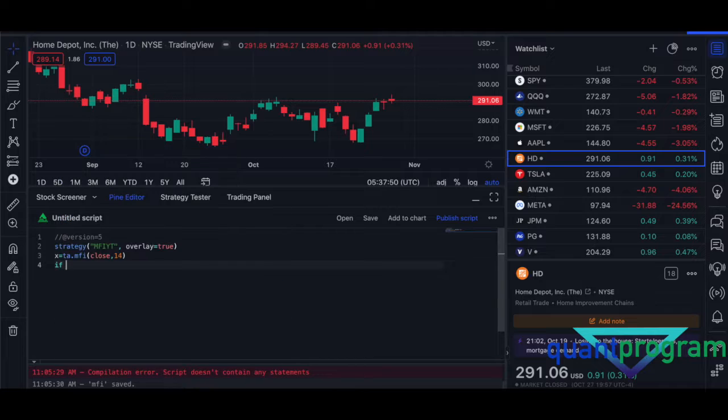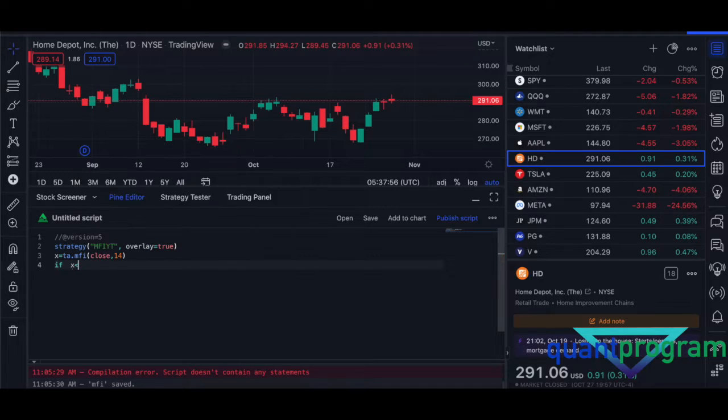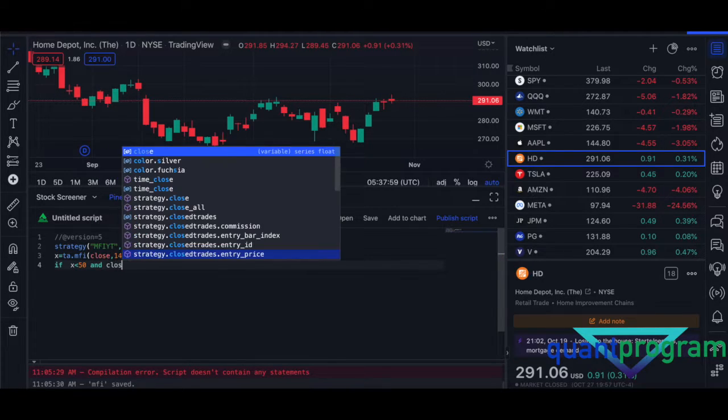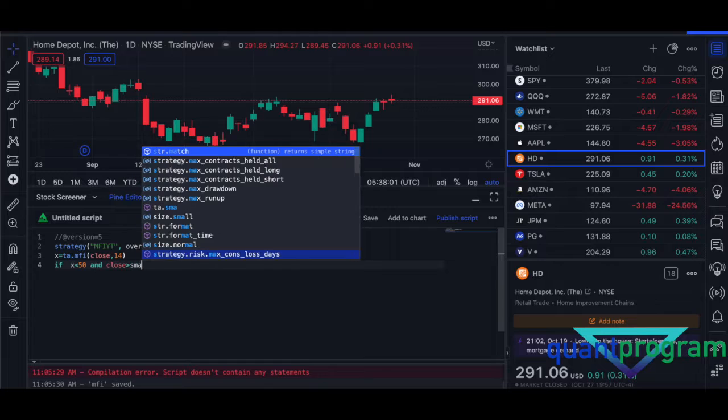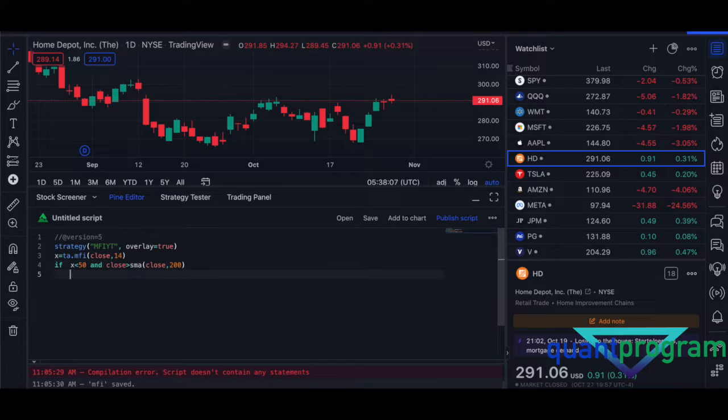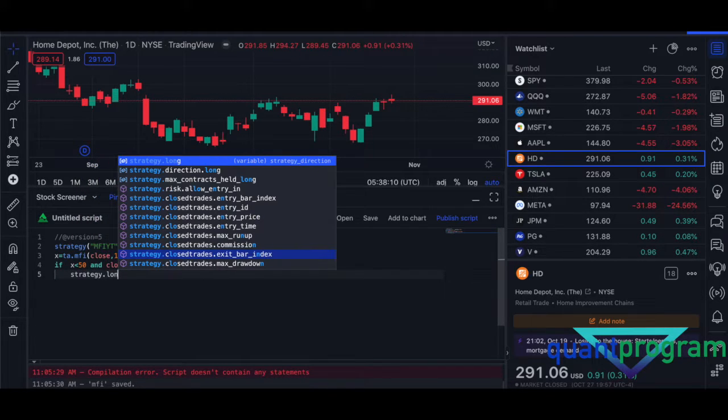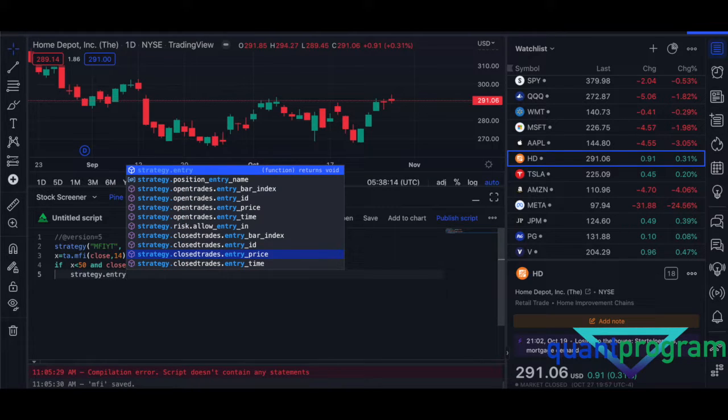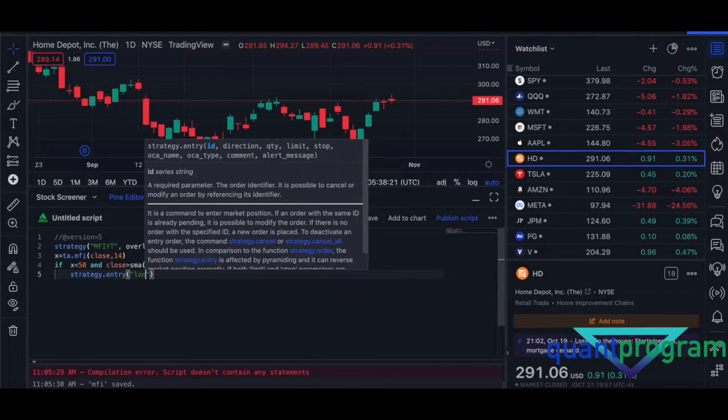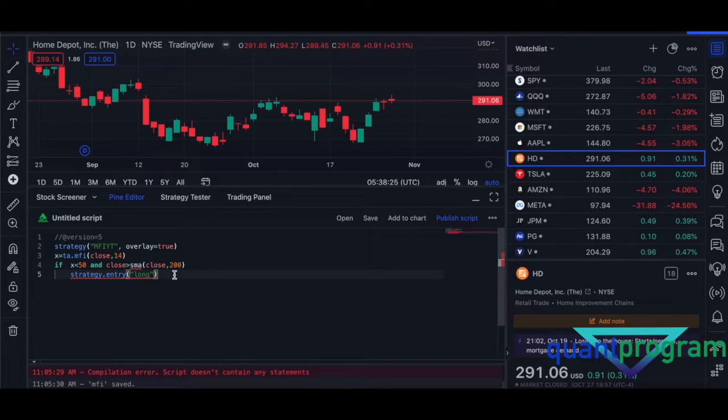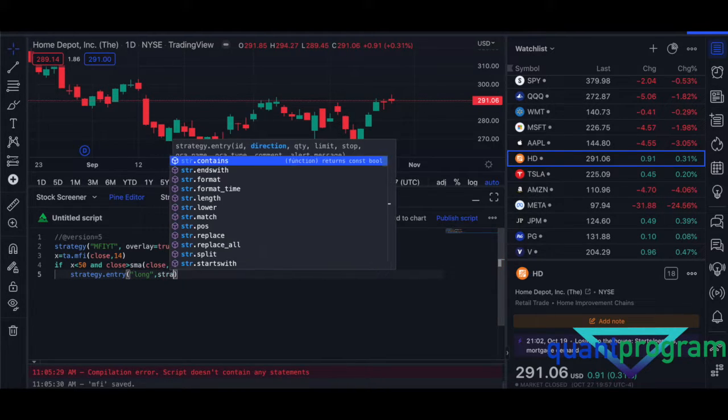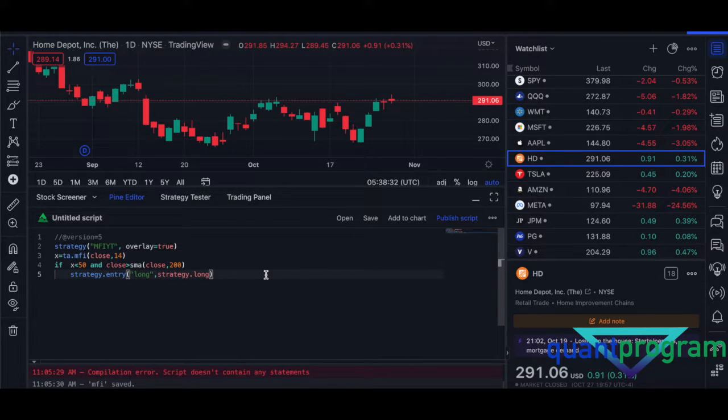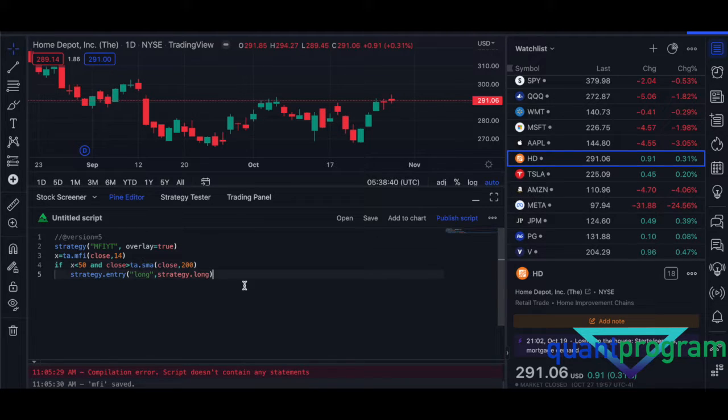Now we'll do the entry condition. So if x is less than 50 and close is greater than SMA close comma 200, then strategy.entry. This entire code is available in the description, so if you guys want to check it out, just click on that link and you can download it. If you have any errors in your code, otherwise you can just code along while you watch the video. So strategy.long. You see these values 50, 200, so you see the SMA, it should be ta.sma because it's version five. In version four it's just normal SMA.